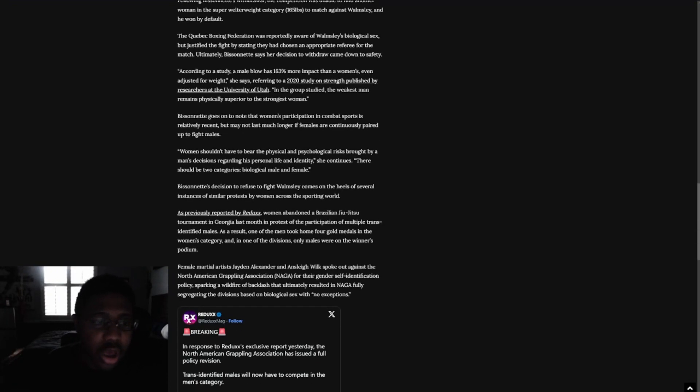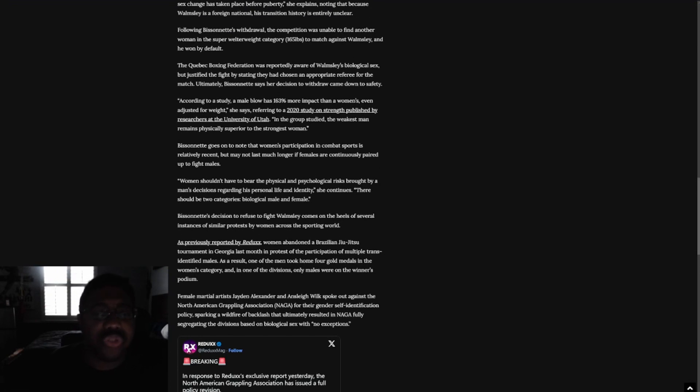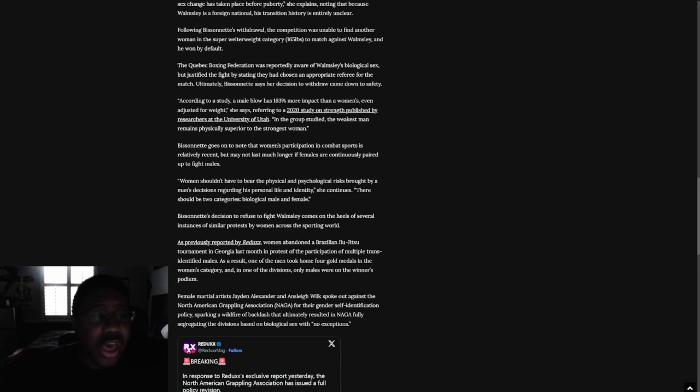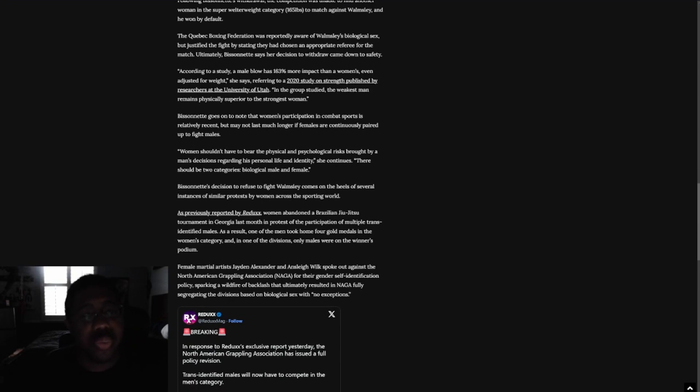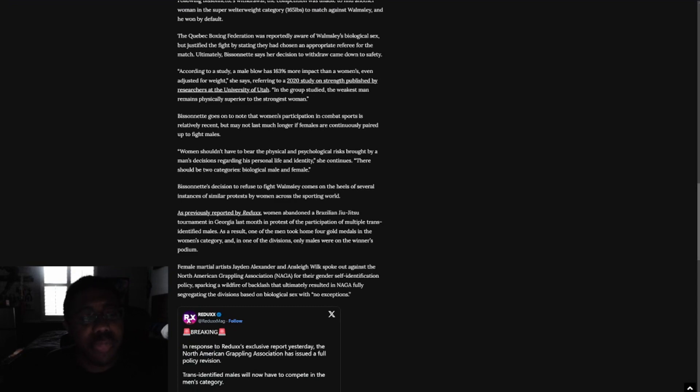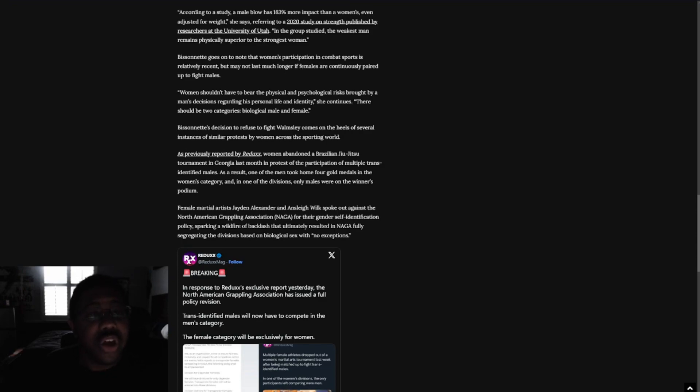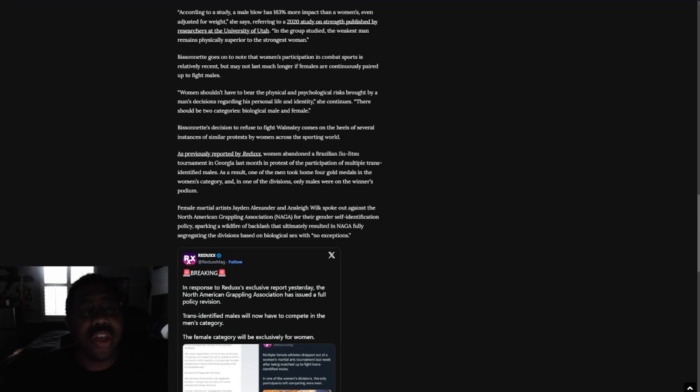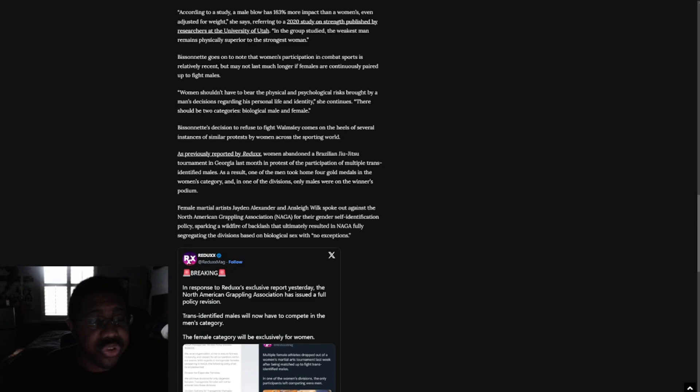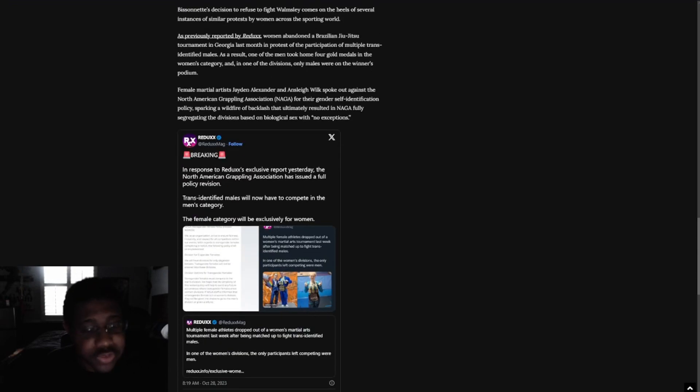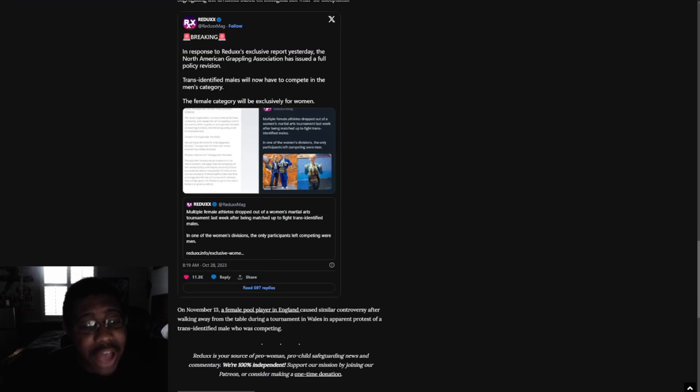Following Bessonet's withdrawal, the competition was unable to find another woman in the super welterweight category of 165 pounds to match against Wamsley and he won by default. The Quebec Boxing Federation was reportedly aware of Wamsley's biological sex, but justified the fight by saying that he had chosen an appropriate referee for the match. Ultimately, Bessonet has said her decision to withdraw came down to safety. According to a study, a male blow has 63% more impact than a woman's, even adjusted for weight, she says, referring to a 2020 study on strengths published by researchers at the University of Utah. In the group studied, the weakest man remains physically superior to the strongest woman. Bessonet goes on to note that women's participation in combat sports is relatively recent but may not last much longer if females are potentially paired up to fight males. Yes, exactly. And as it should.